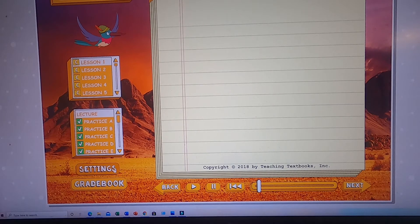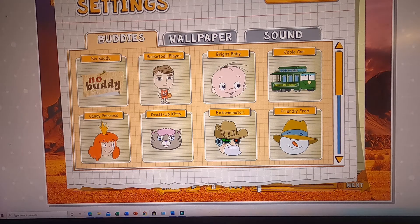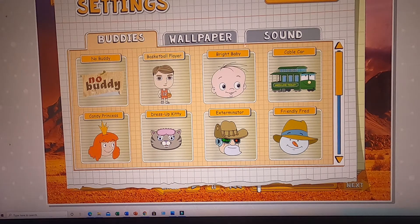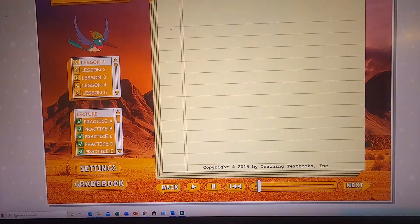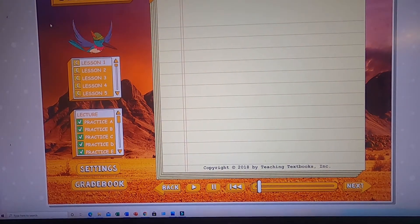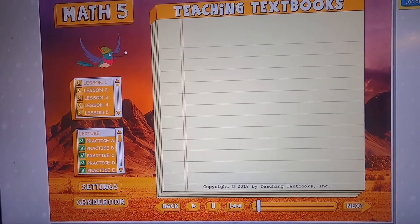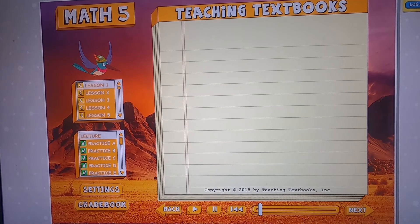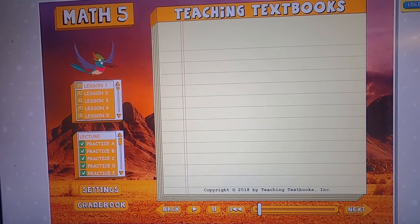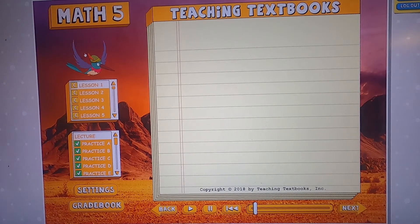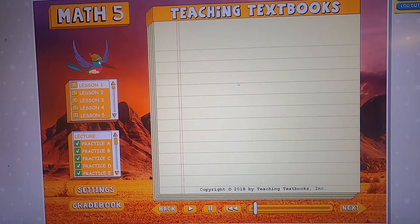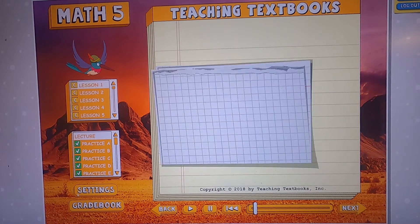Now let's move on to buddies and settings. In settings, you can choose 'nobody' — that's for people who find buddies distracting. A buddy is a little cartoon character you can find over your lessons bar. If you haven't selected a lesson, it says 'click on a lesson below to start.' Once you've clicked on a lesson, the buddy arrives. The buddy can cheer you on if you get it right, or look sorry for you if you get it wrong. Some people find buddies distracting and choose 'nobody.'